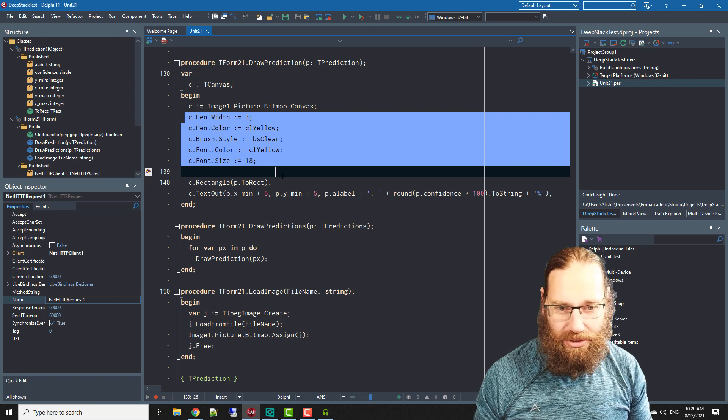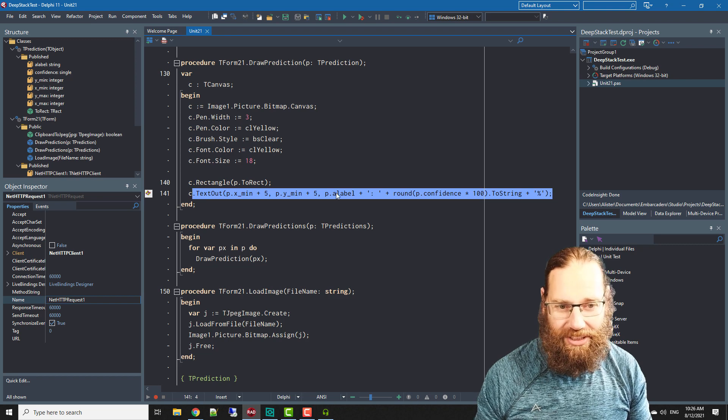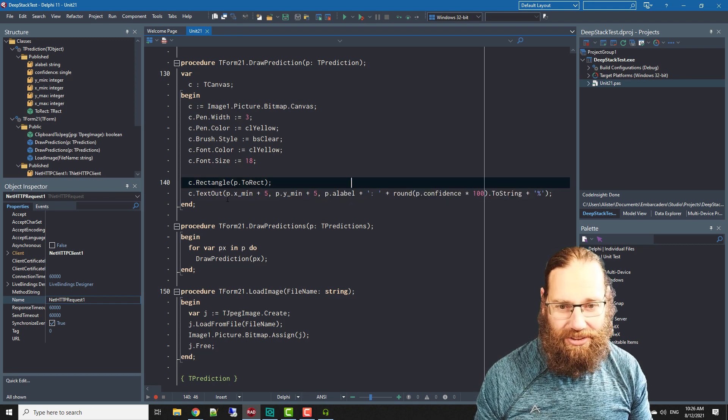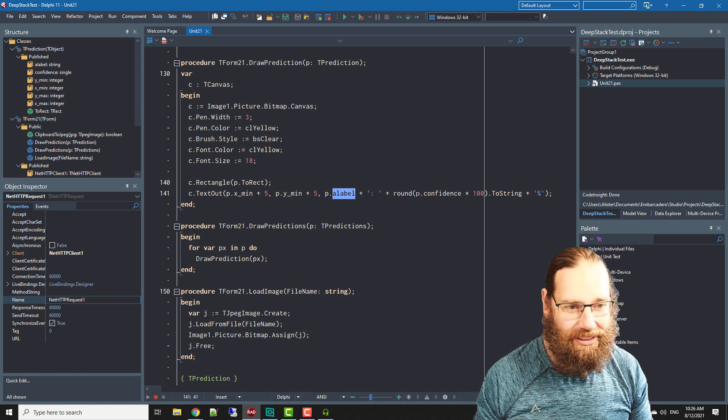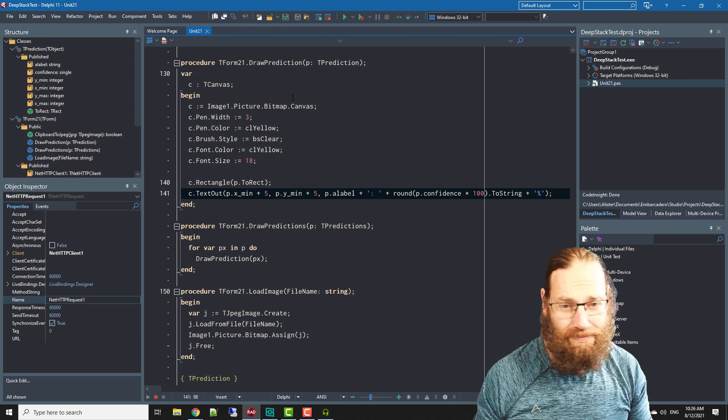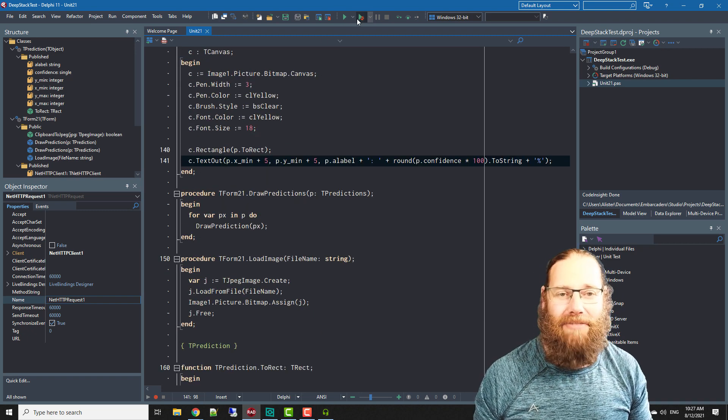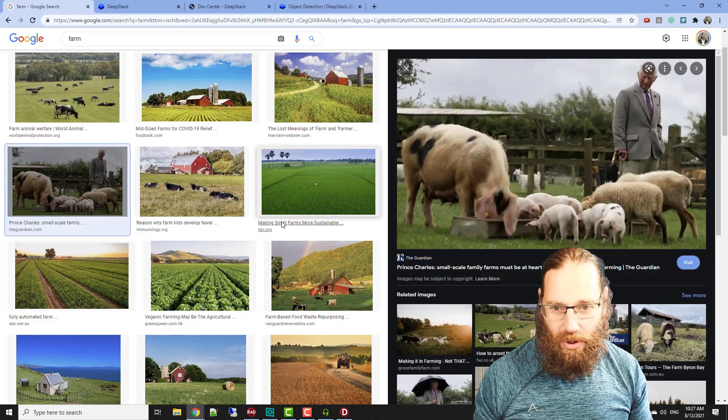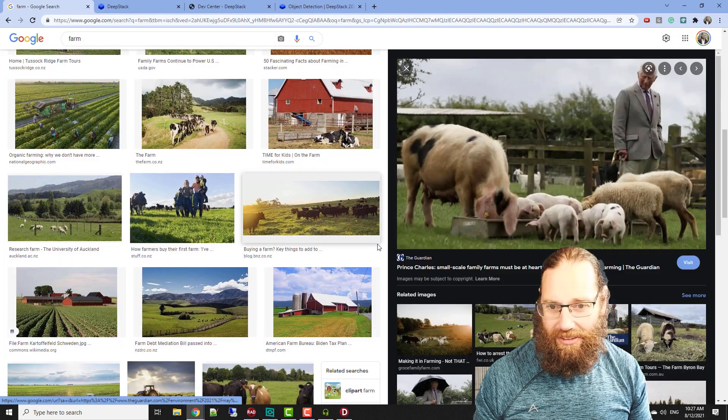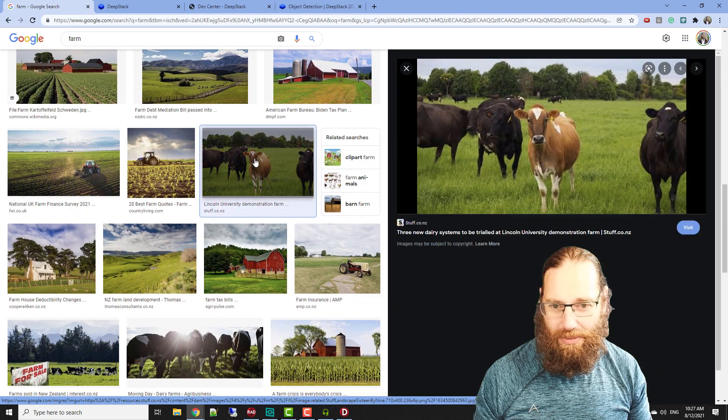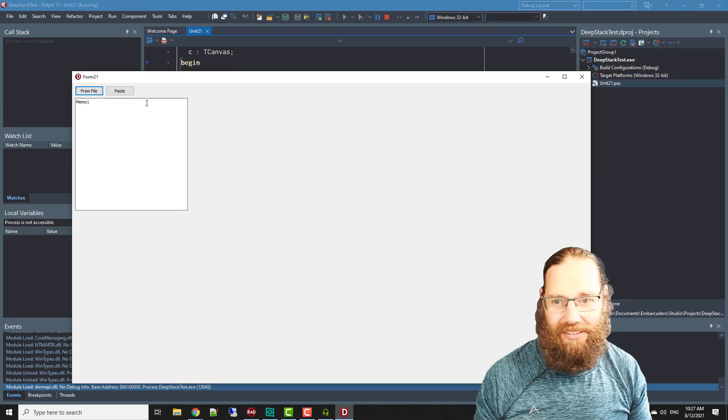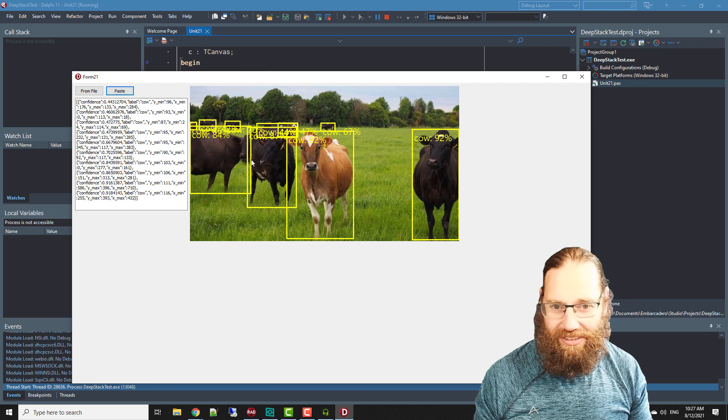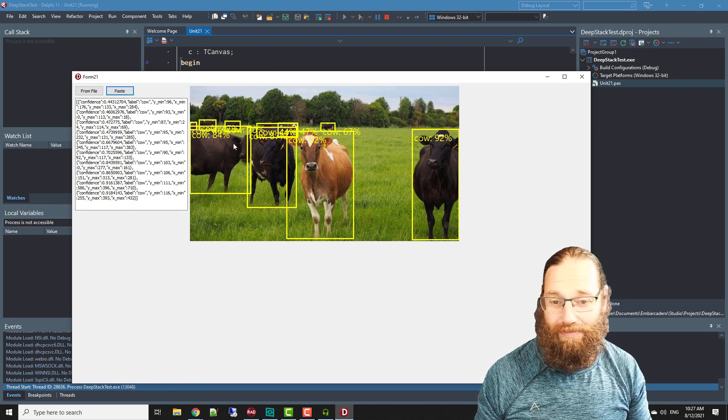Basically just drawing, for every prediction we draw, we grab the bitmap canvas and we draw rectangles and then put a percentage of how confident it is as to what it is, so it's the label and sort of confidence as a percentage. It's a fairly straightforward application and it works reasonably well. Let's see some cows in it and it's recognized pretty much all of the cows which is pretty cool.